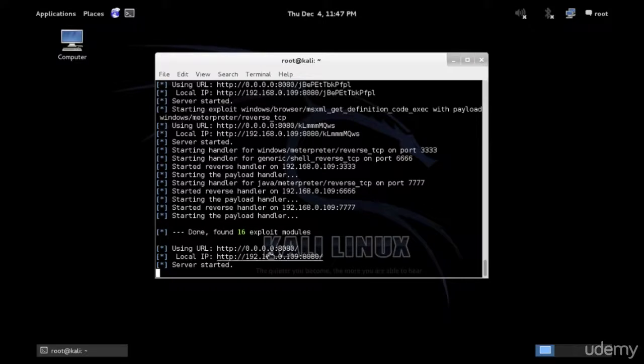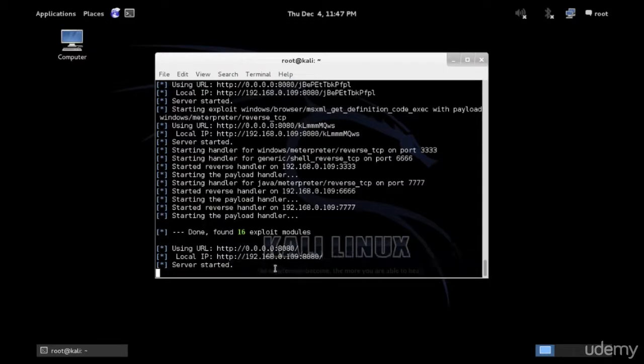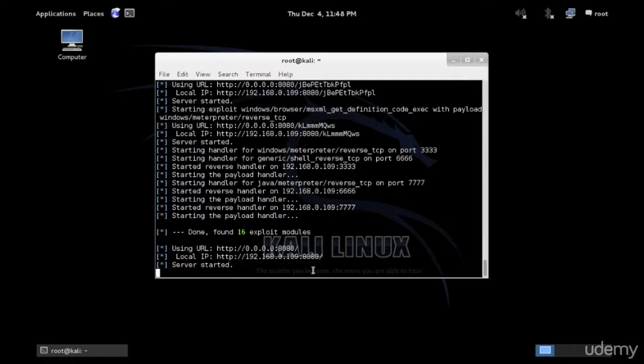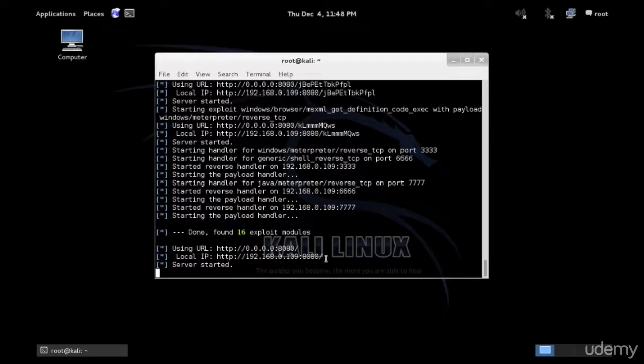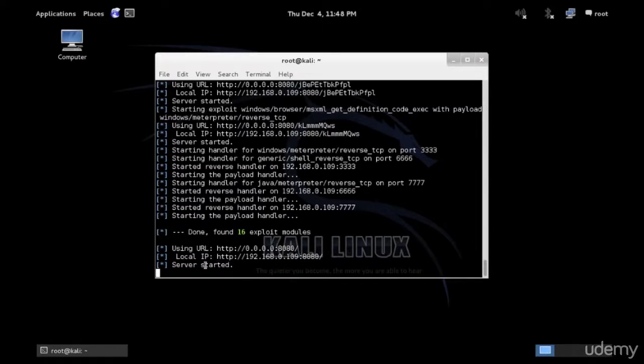So this is actually what I would send to the victim, http colon forward slash forward slash 192.168.0.109 colon 8080. I'm not going to send him anything that reveals that there is a payload, just an IP address. And if the IP address was public, it would be much better also. Now I just need to send this IP address to a user to click on it, and I can see the process has started.